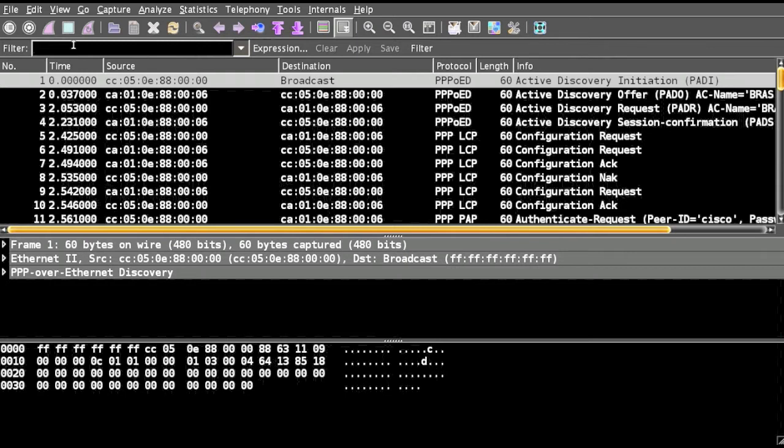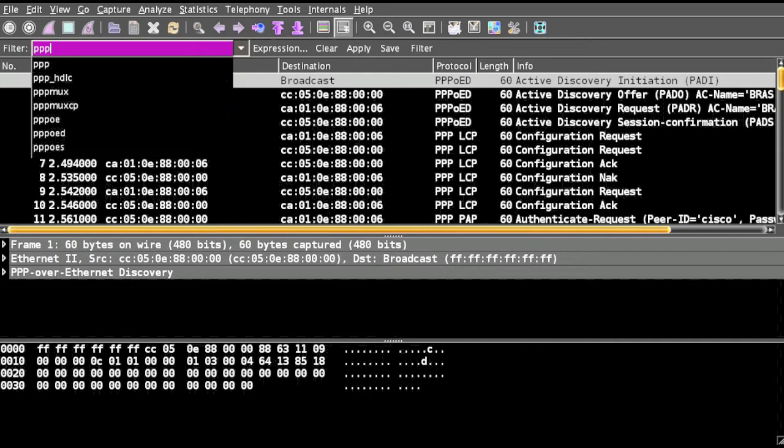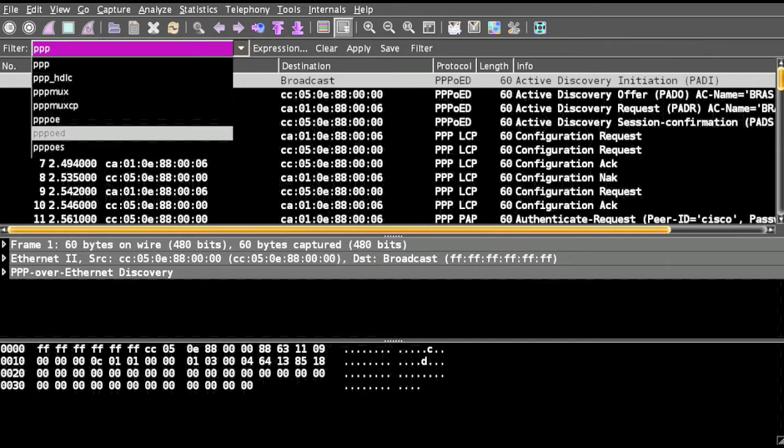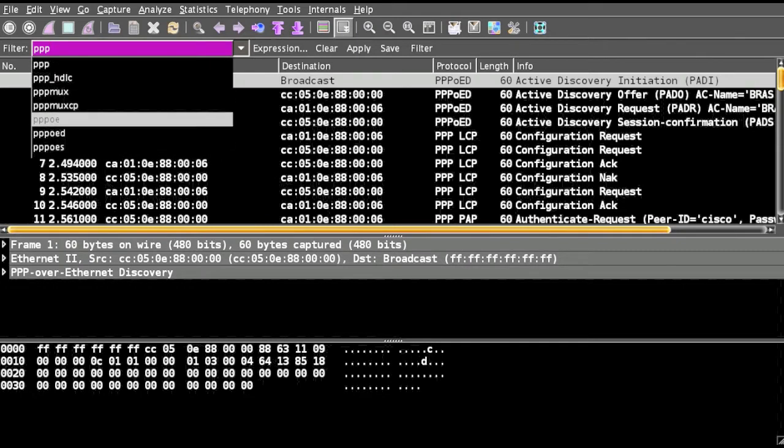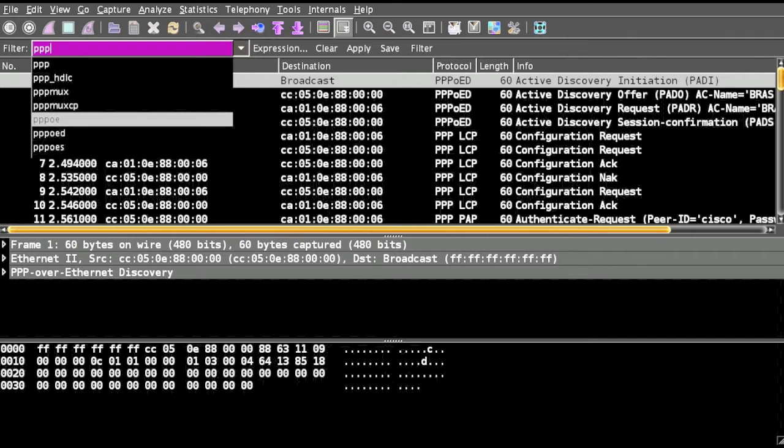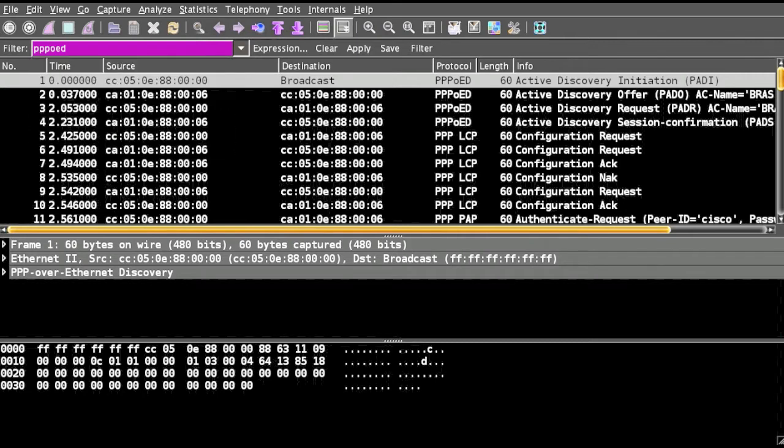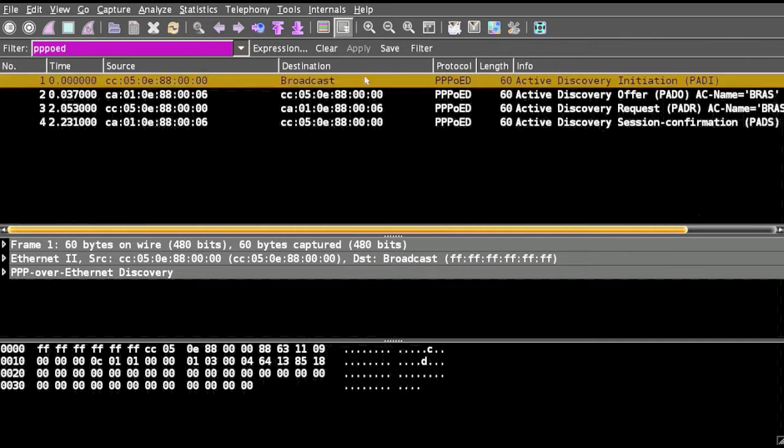In the filter we'll type PPPoE and we can see it's OE, OD, and ES. Based on the type of device, in this case I have UD, click on apply. So just a small overview of PPPoE.